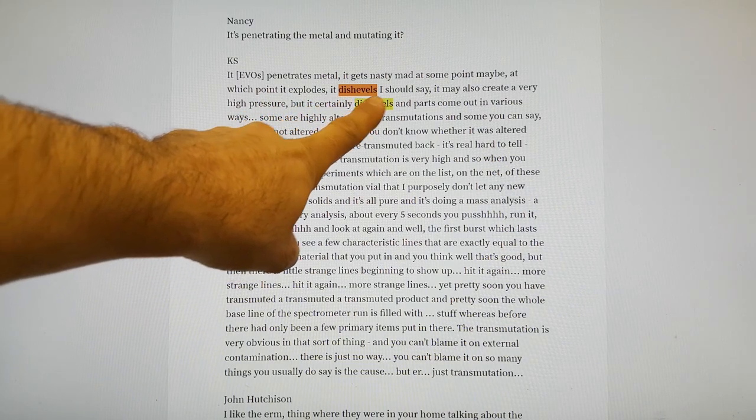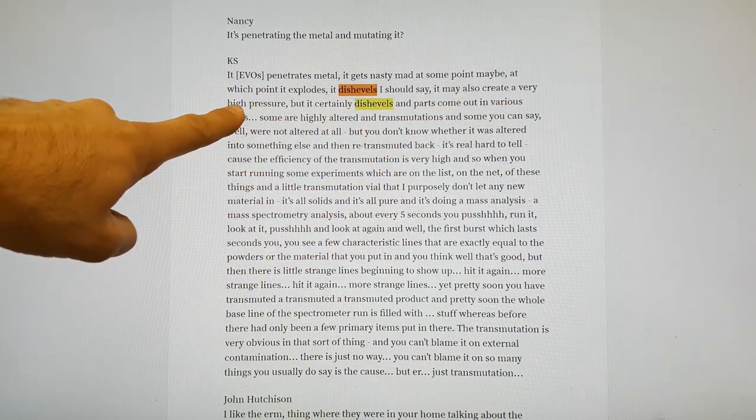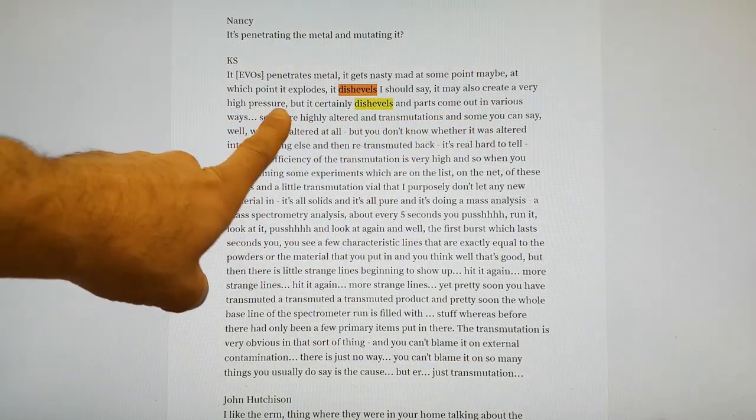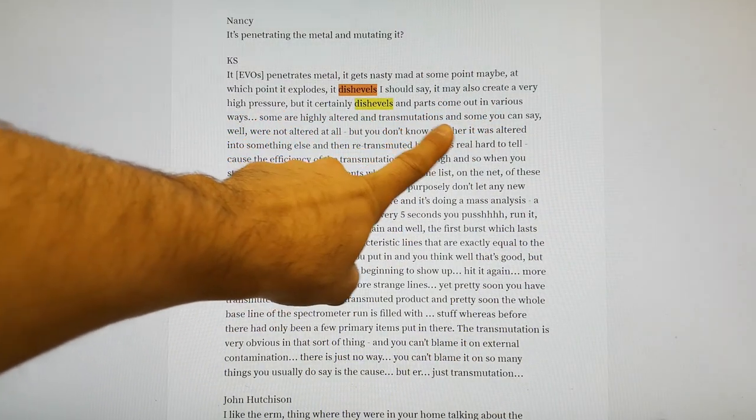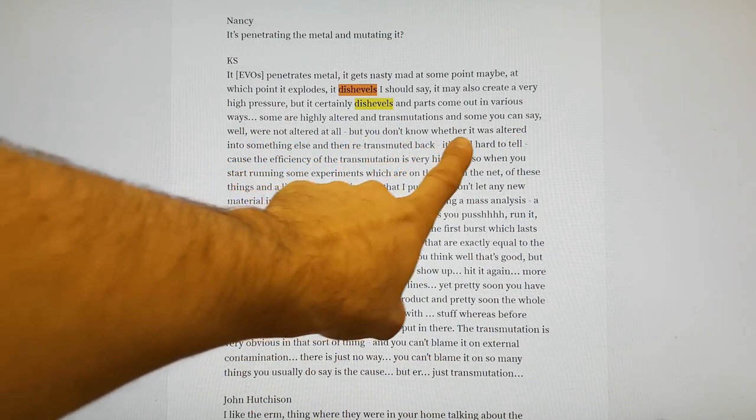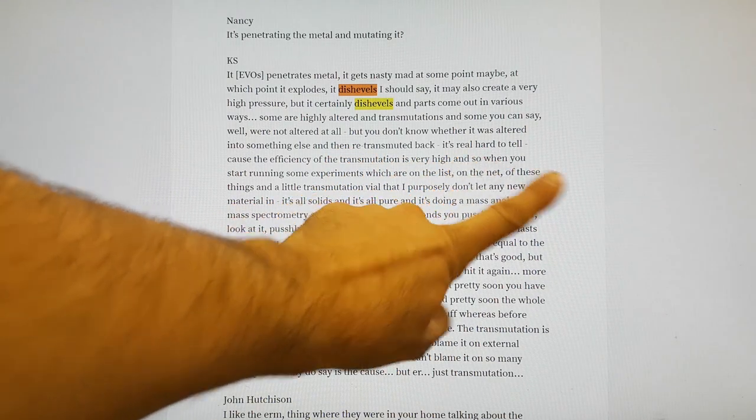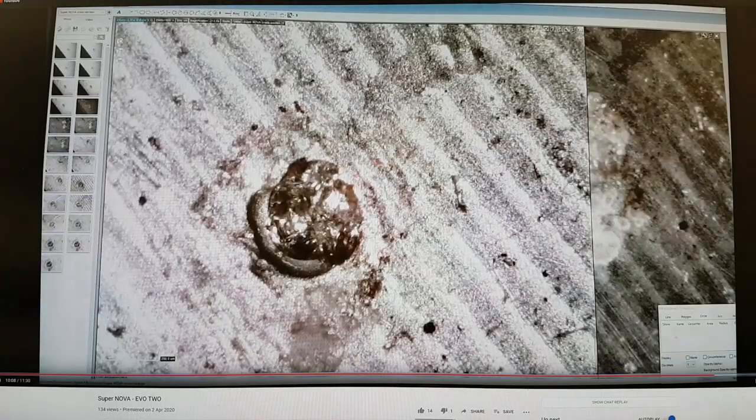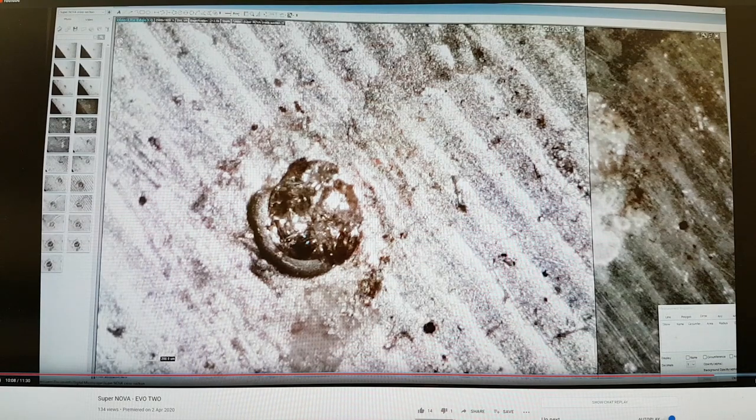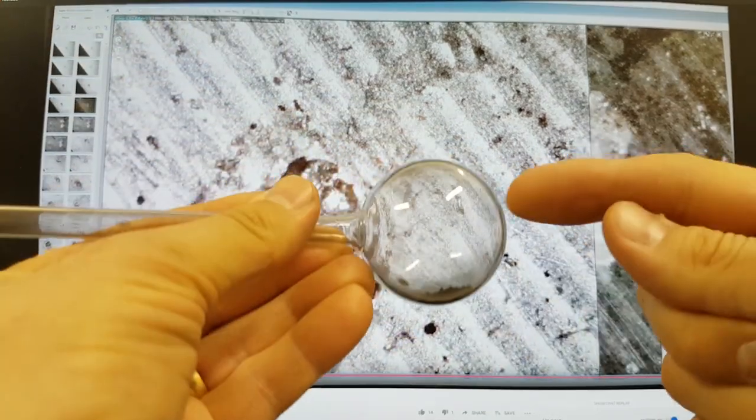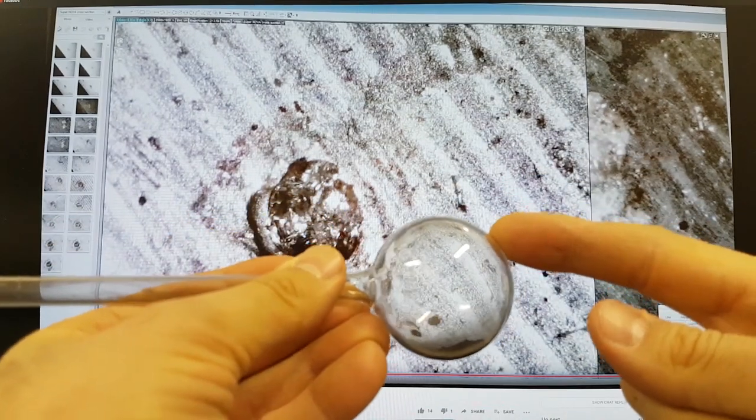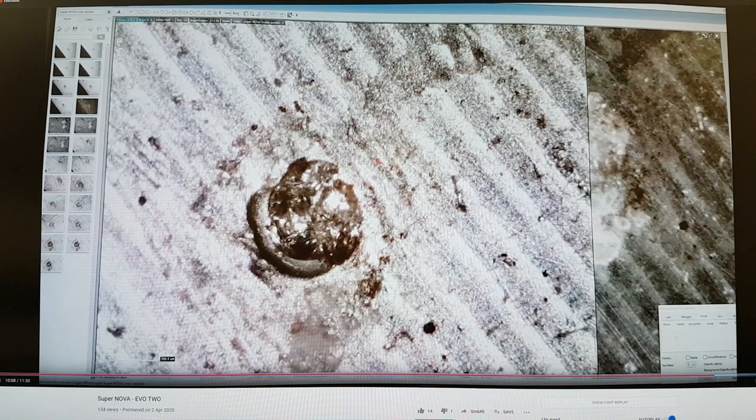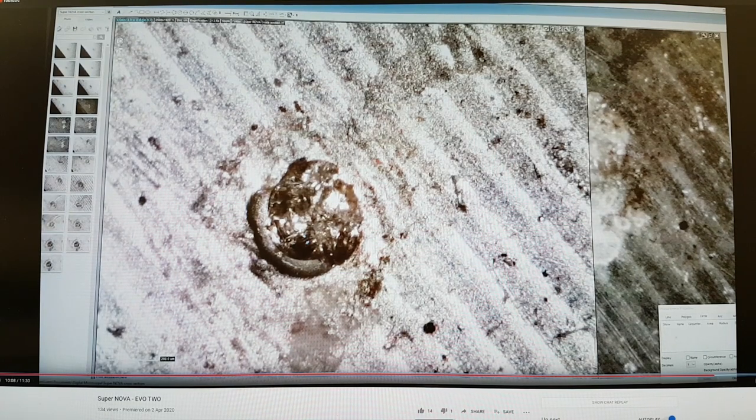EVOs penetrate metal and at some point it explodes or dishevels, creating very high pressure. Parts of it come out in various ways—some are highly altered transmutations, and some appear not altered at all. This gives me the idea that something maybe has been synthesized inside here, or captured from here and then transported.